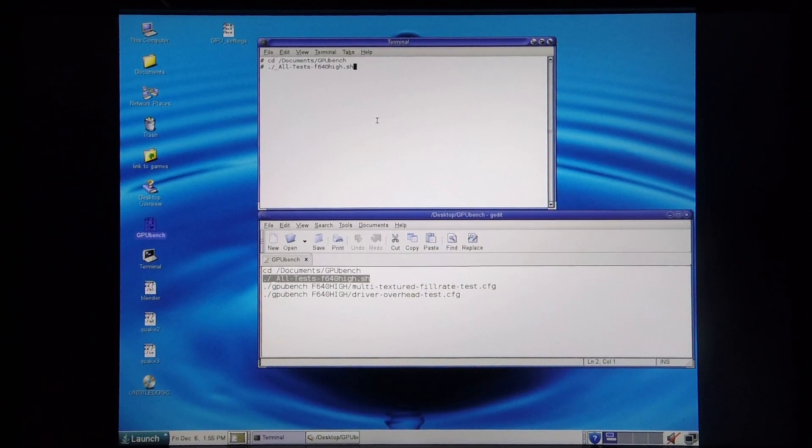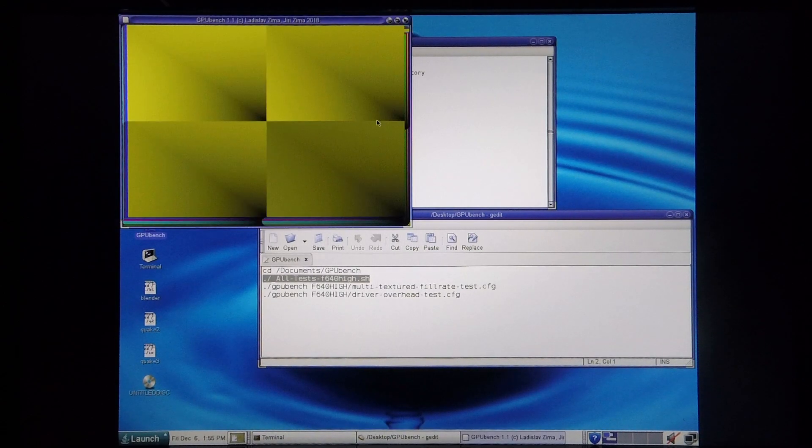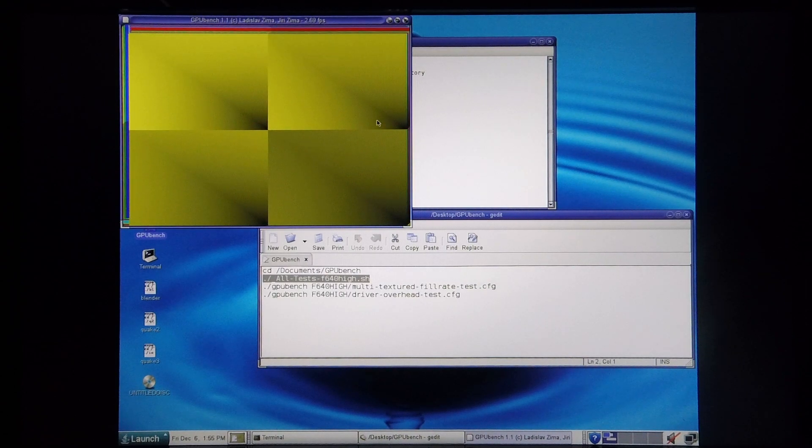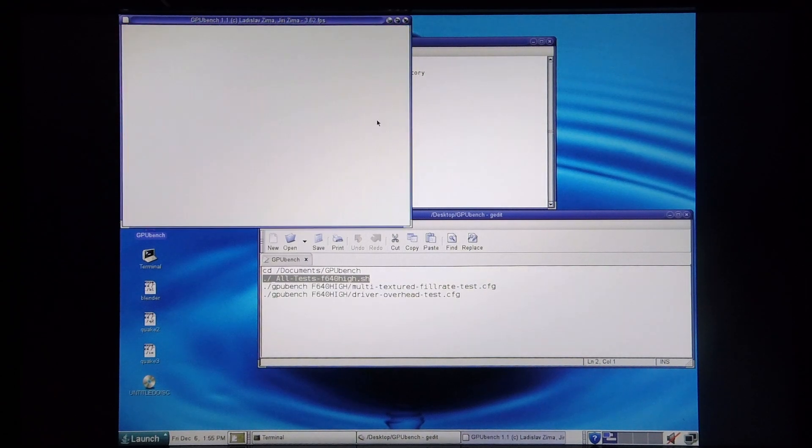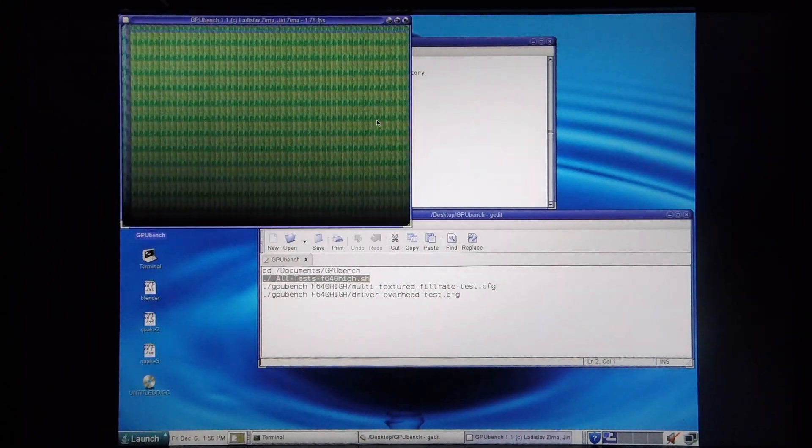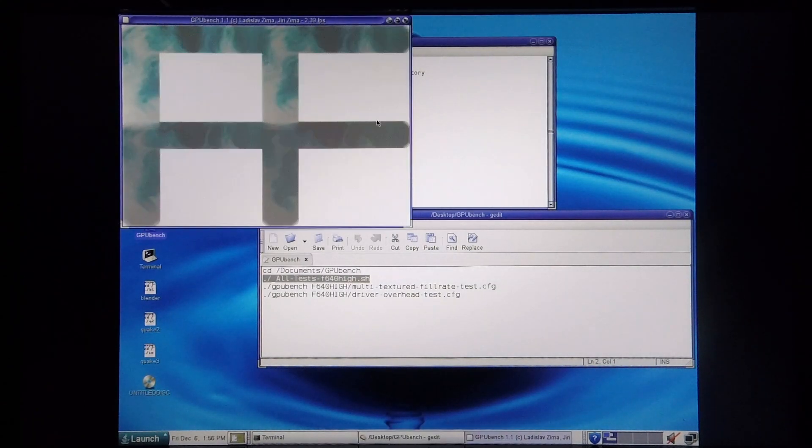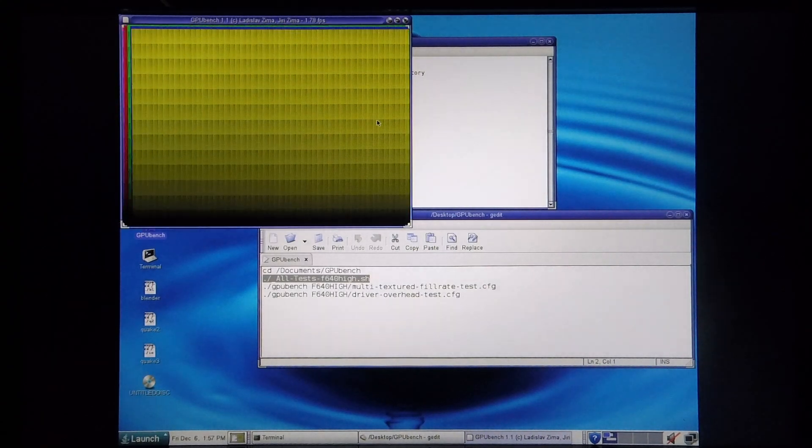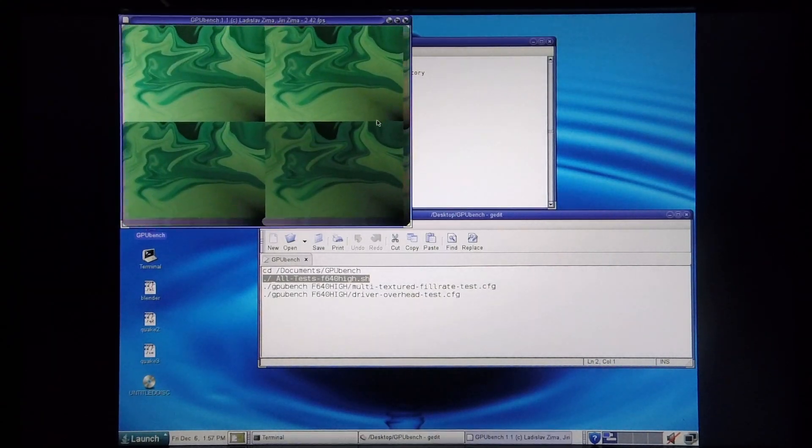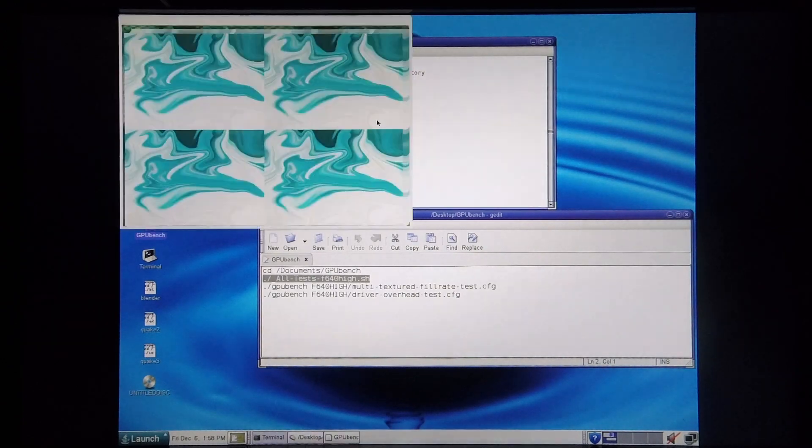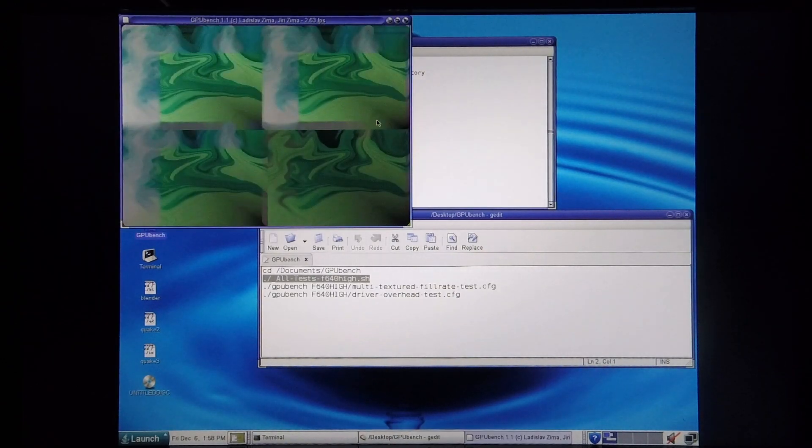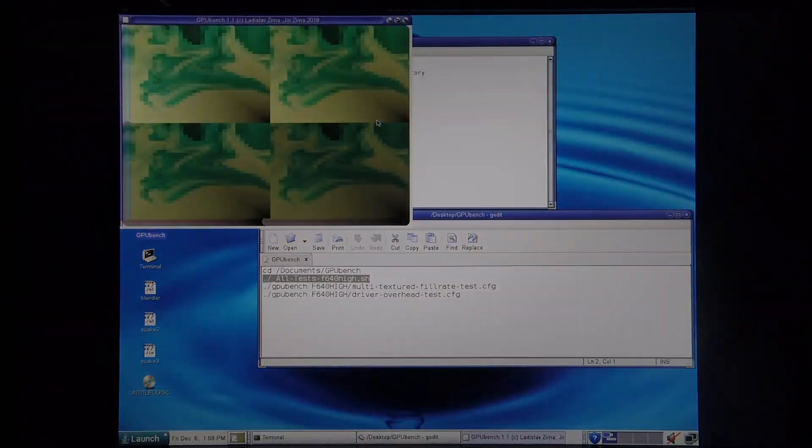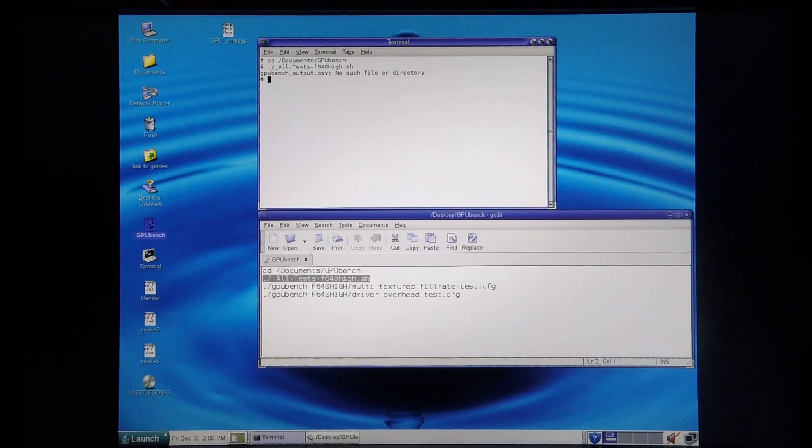And run the tests. And there it starts. The tests are now complete.